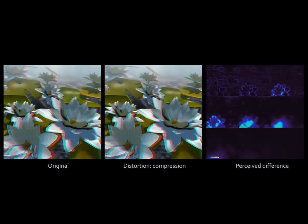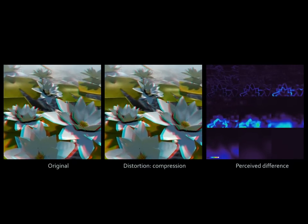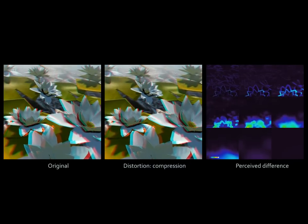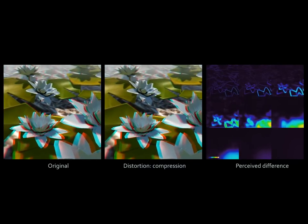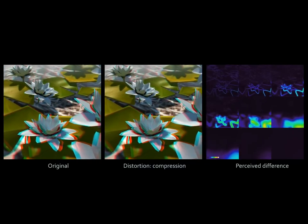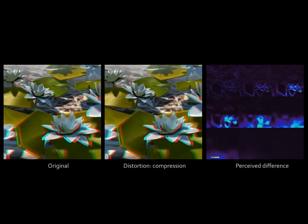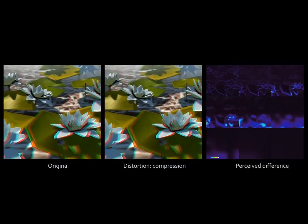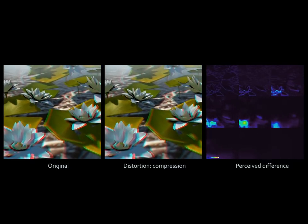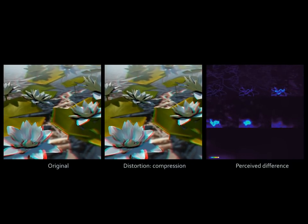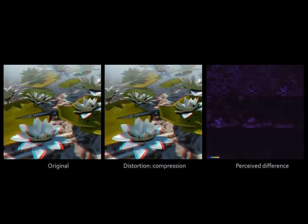Our model can be used to quantify the spatially varying perceived differences between two stimuli. This example shows the original stereo image on the left, a JPEG compressed version of the disparity in the middle, and the difference in each band to the right.